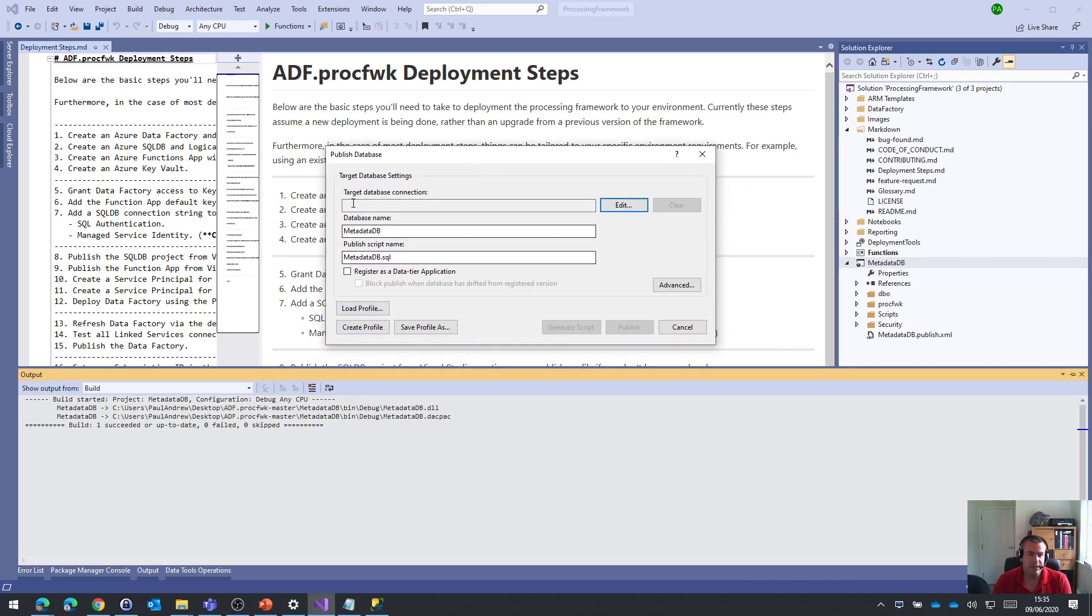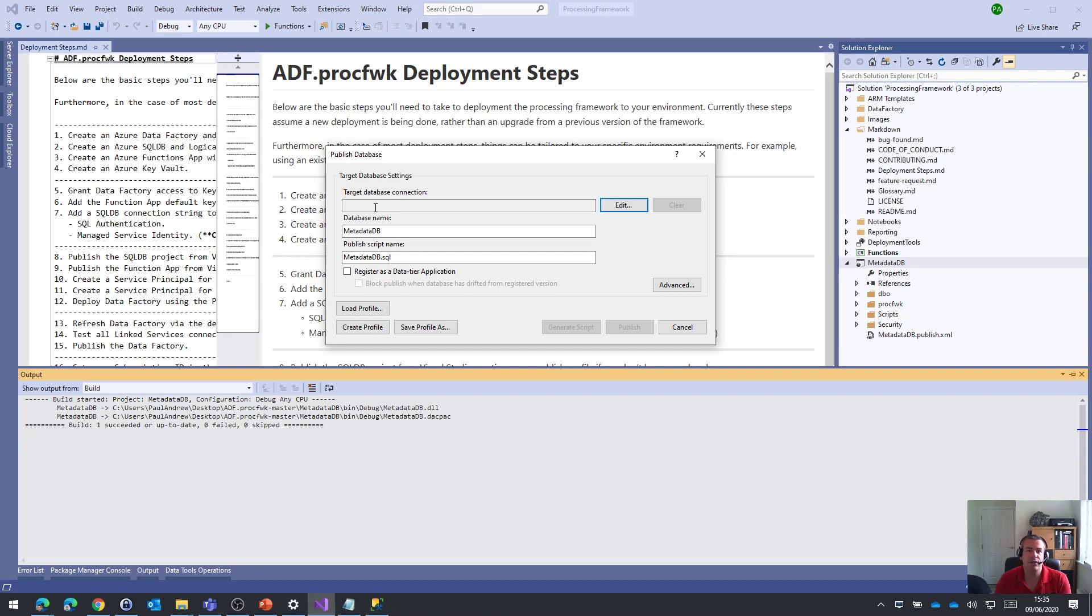And what it'll do is as part of that publishing, it will allow me to create a publish profile. Now this will be stored locally to your solution and you can add your connection details in here and they'll be used by the solution.